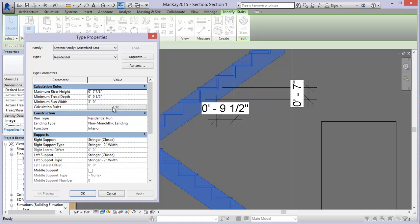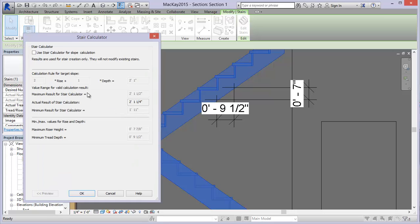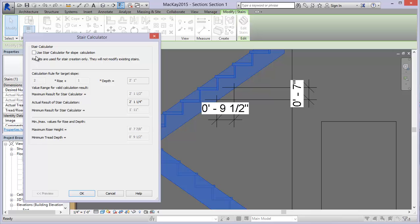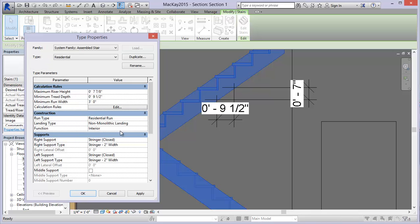There are also calculation rules - this is getting into a bit more math. You could probably just leave this as is for the most part; you shouldn't have to adjust this if you don't want to. But if you do, you can check this and put in these values. Basically it's two times the rise plus one tread depth equals a certain value - so if it was seven inches, it'd be 14 inches plus nine and a half, and that's what Revit would use to create the slope. I'm going to uncheck that and leave it as is.